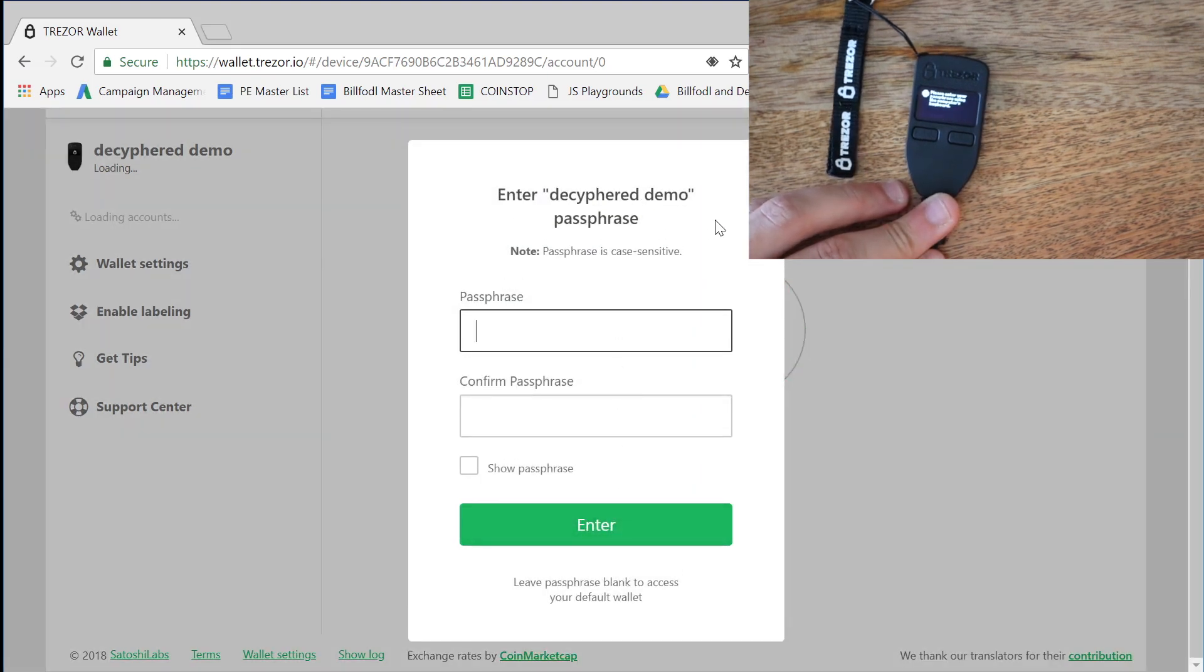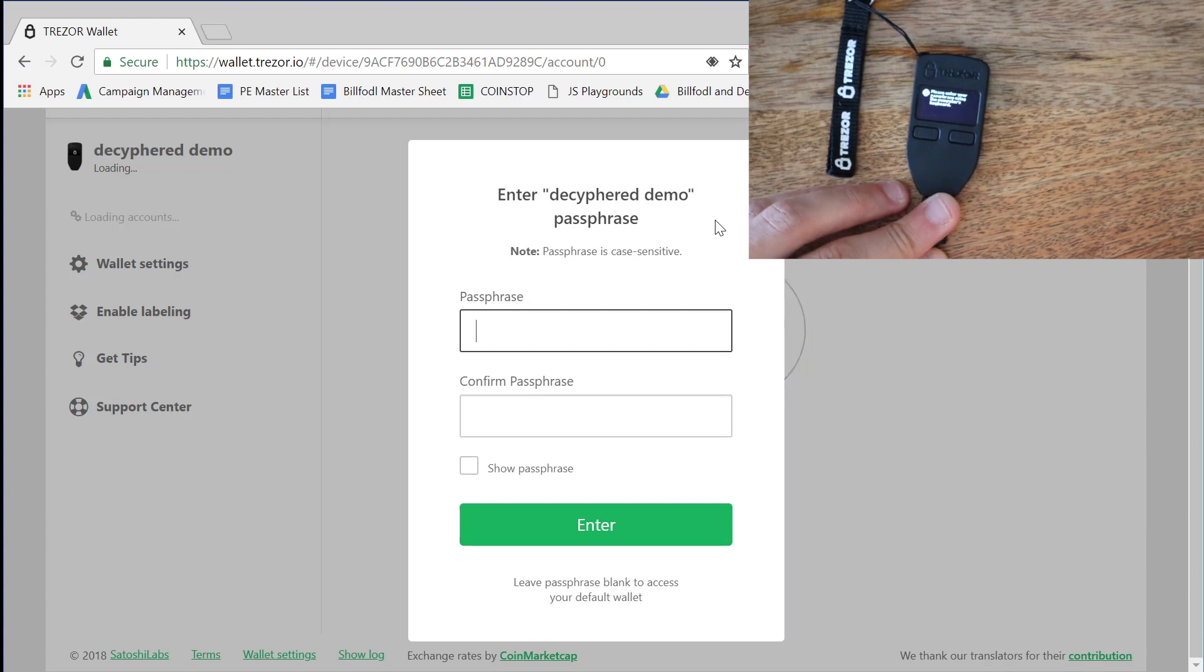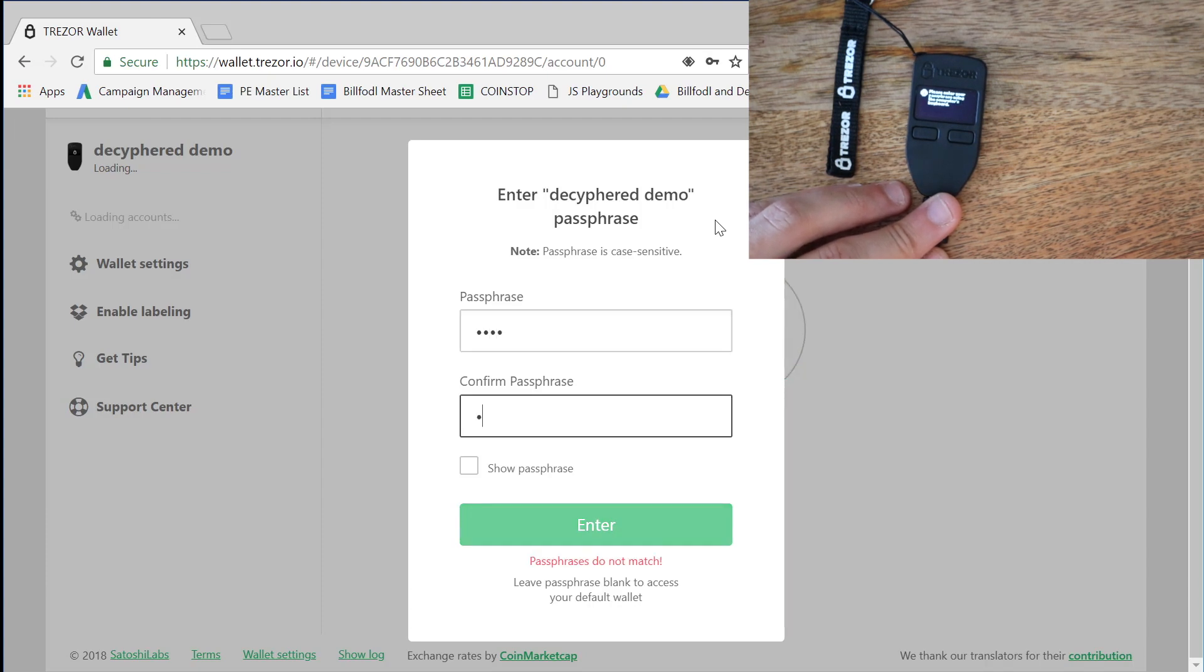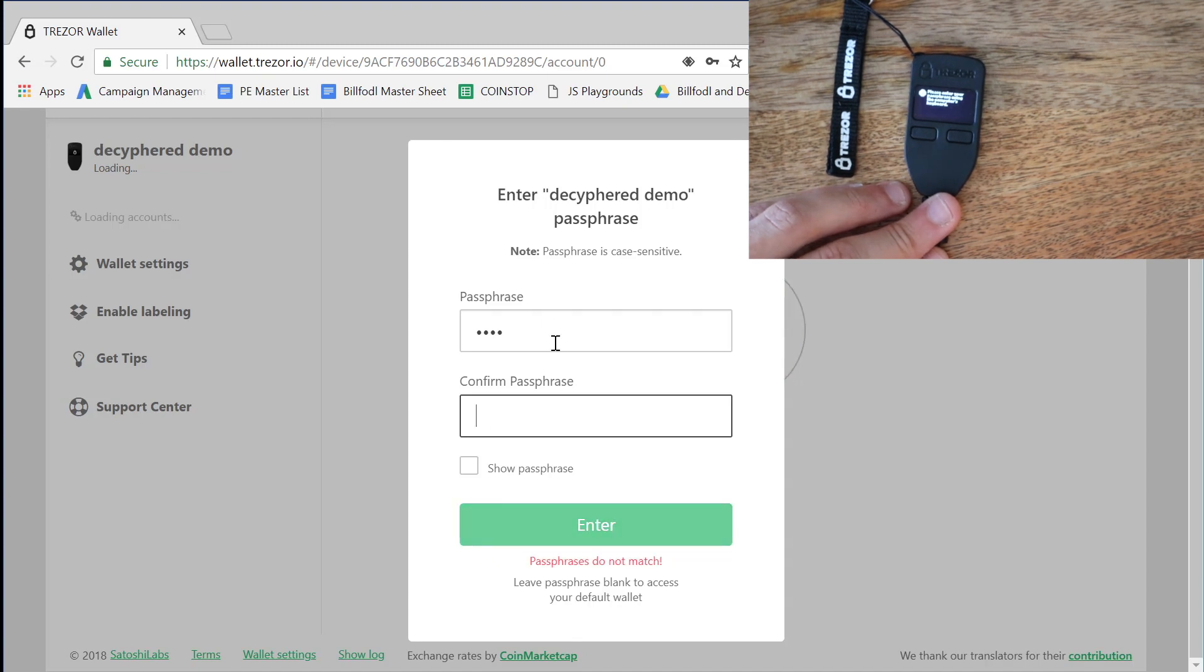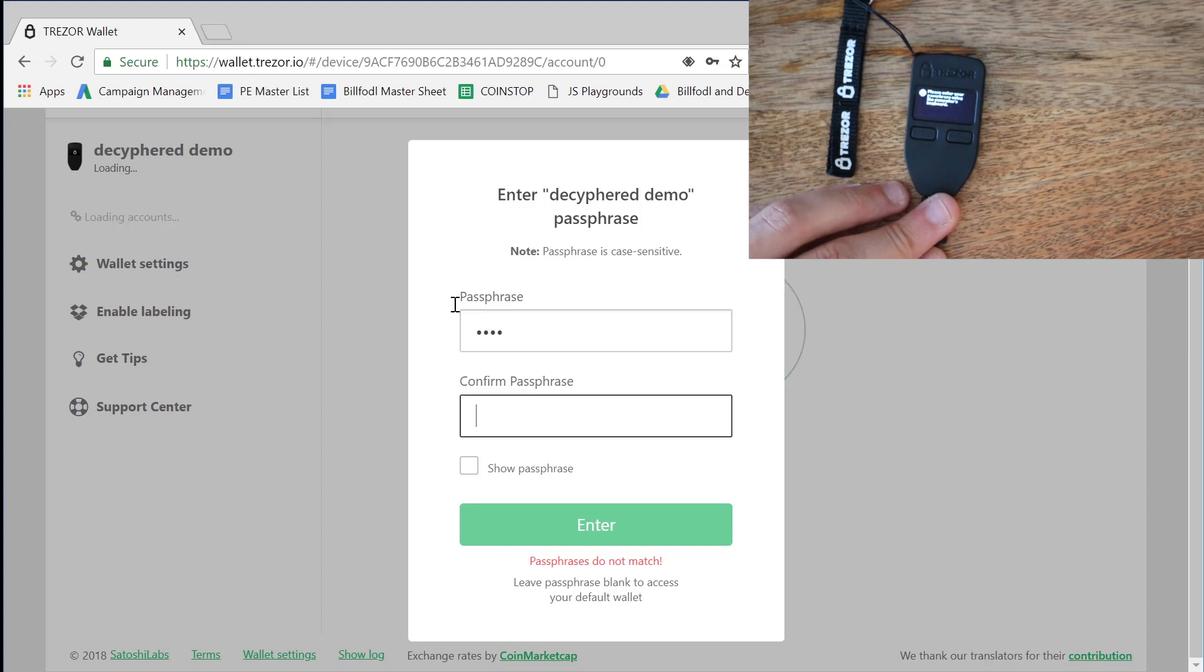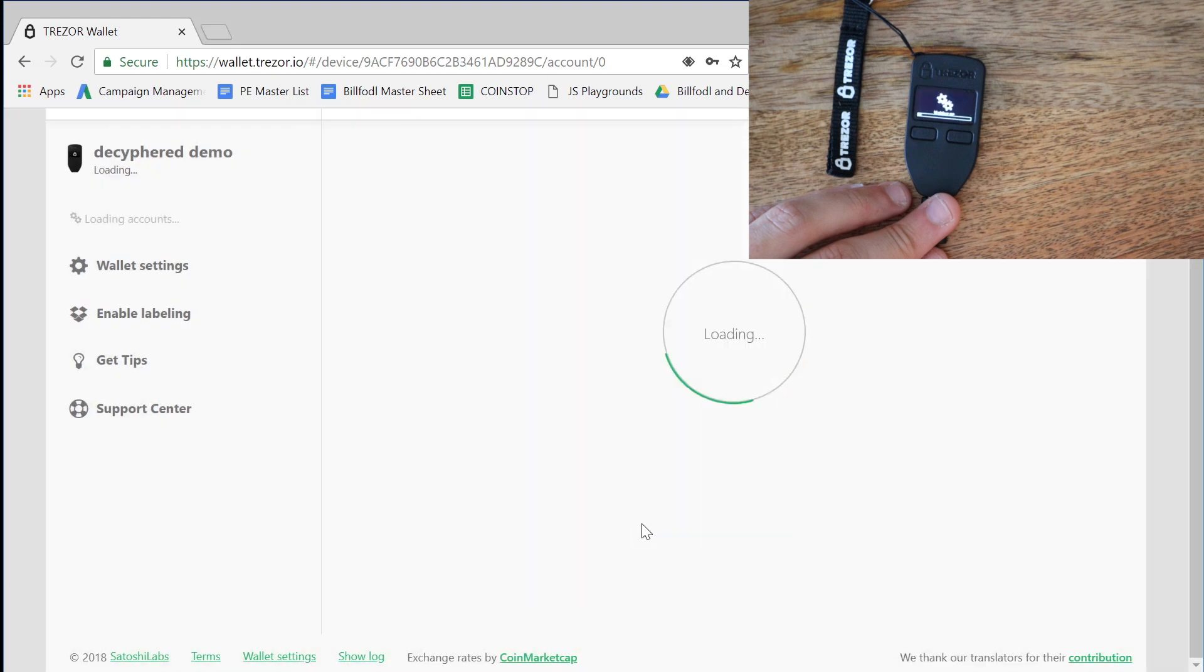Now it's asking for our passphrase. So just like our Ledger, I'm going to make it very simple. I'm going to make it lowercase s, a, f, e. And again, we'll confirm. Oh, I'm sorry. Let me go back. Sorry about that. S, a, f, e, lowercase s, a, f, e. Show it just to be safe. Okay. Safe. These are safe funds. Enter.